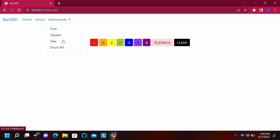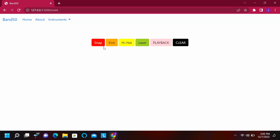We can hit playback to hear our work, and we can also switch instruments at any time to make different sounds, and it'll add on to the playback. We also have a drum kit so we can make various drum sounds. We synthesized all these sounds ourselves using Python and math formulas and libraries, so you could make some drum sounds and play it all back — and yeah, that's our project.